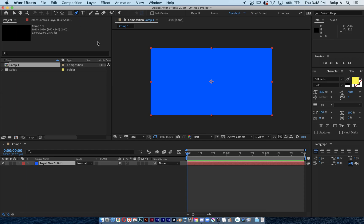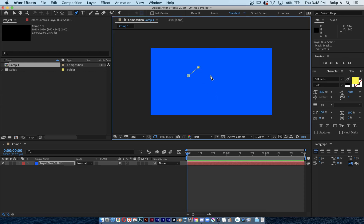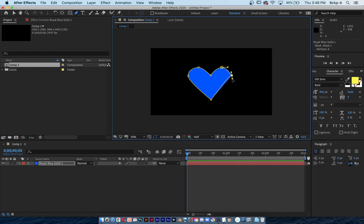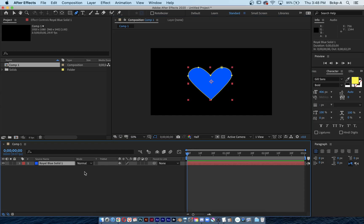Using the pen tool — shortcut G — I'm going to quickly click some sharp points. When you hold down Option you can add some bezier handles. I'm going to hit the letter M to see my mask attributes.